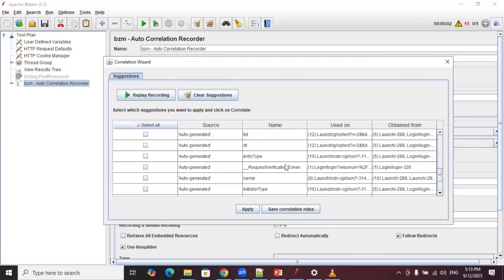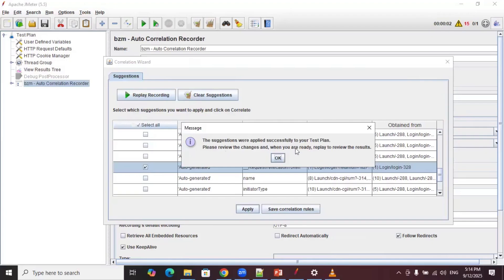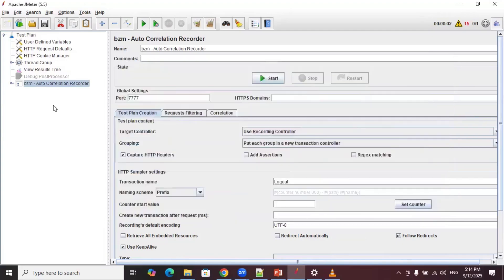Search for the Request Verification Token in the auto-generated suggestions. Scroll down and you will find the Request Verification Token line under the login request. Select that checkbox and click Apply. JMeter automatically applies the autocorrelation for that dynamic value, and you will see the message: 'The suggestions were applied successfully to your test plan. Please review the changes and when you are ready, replay the script to view the results.' Click OK.